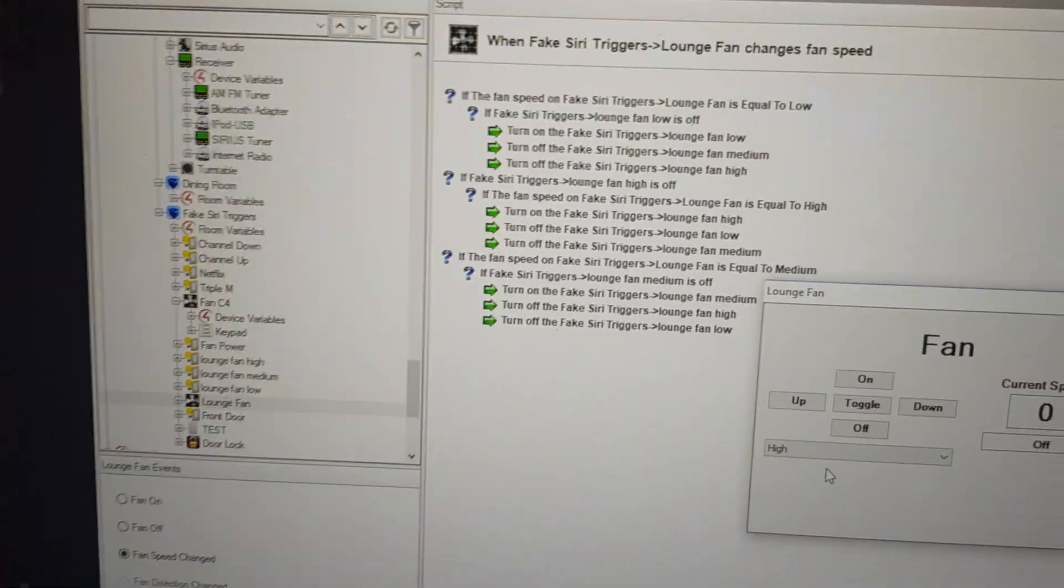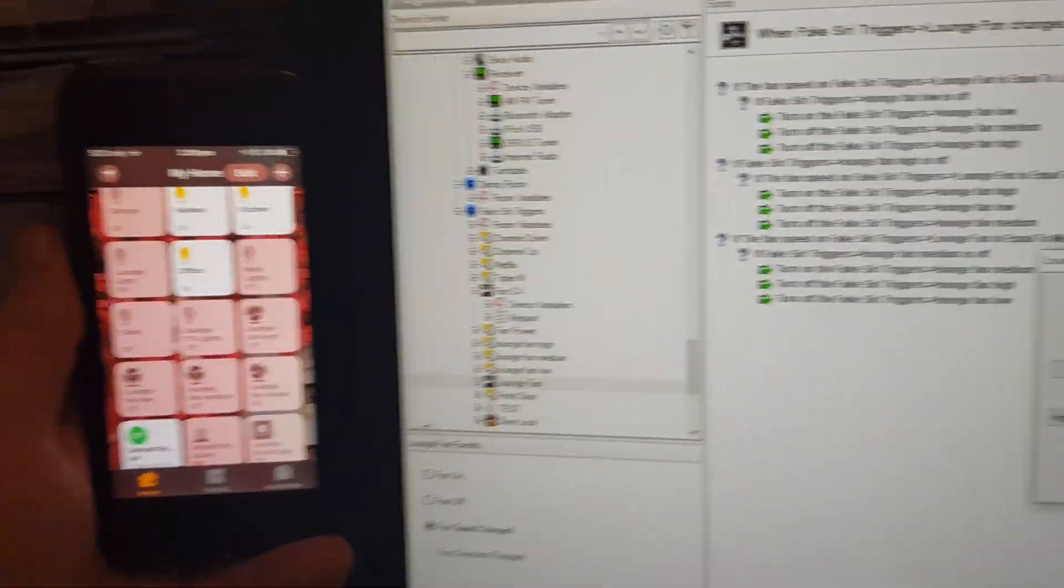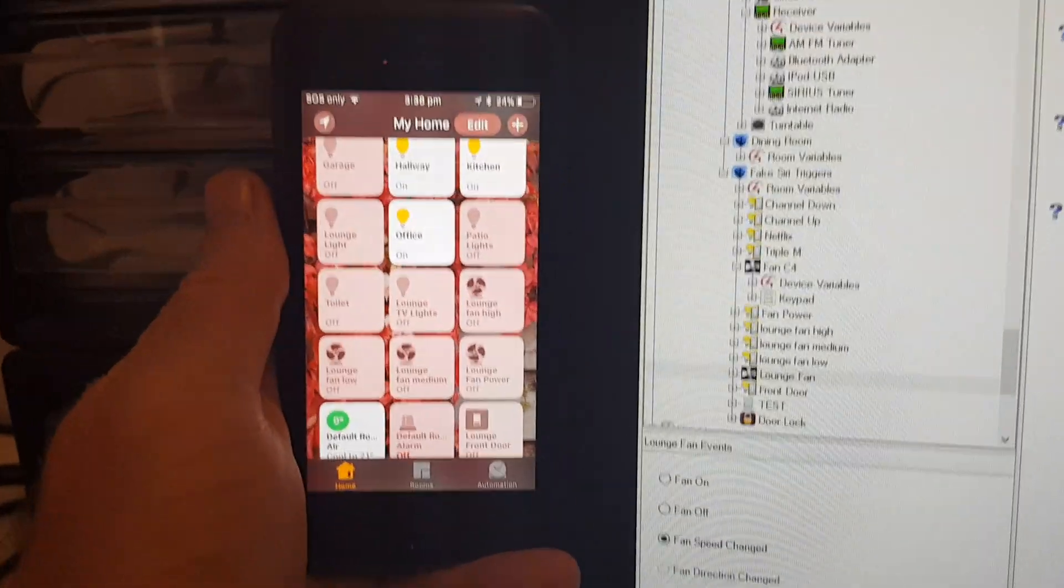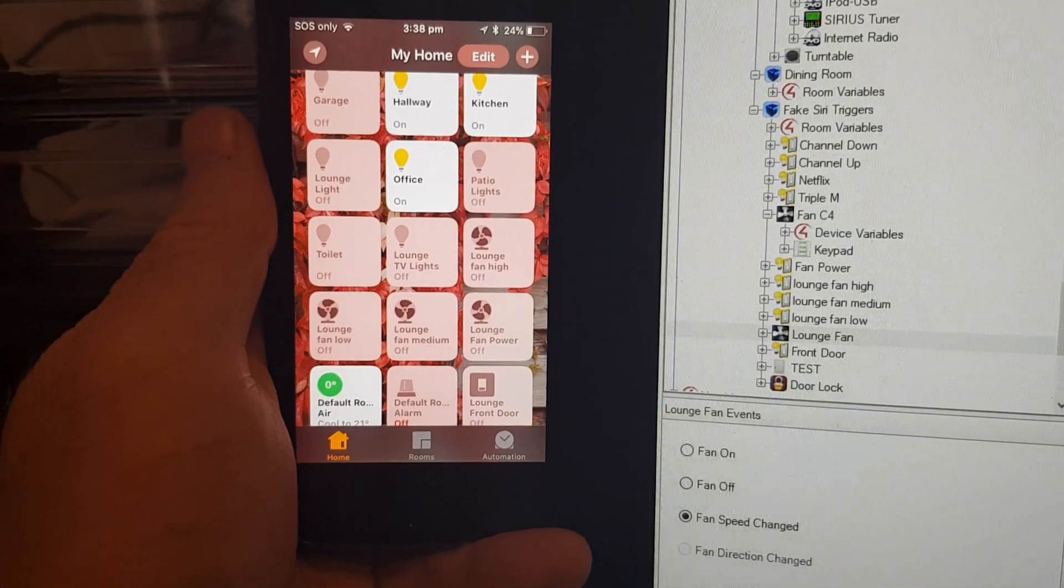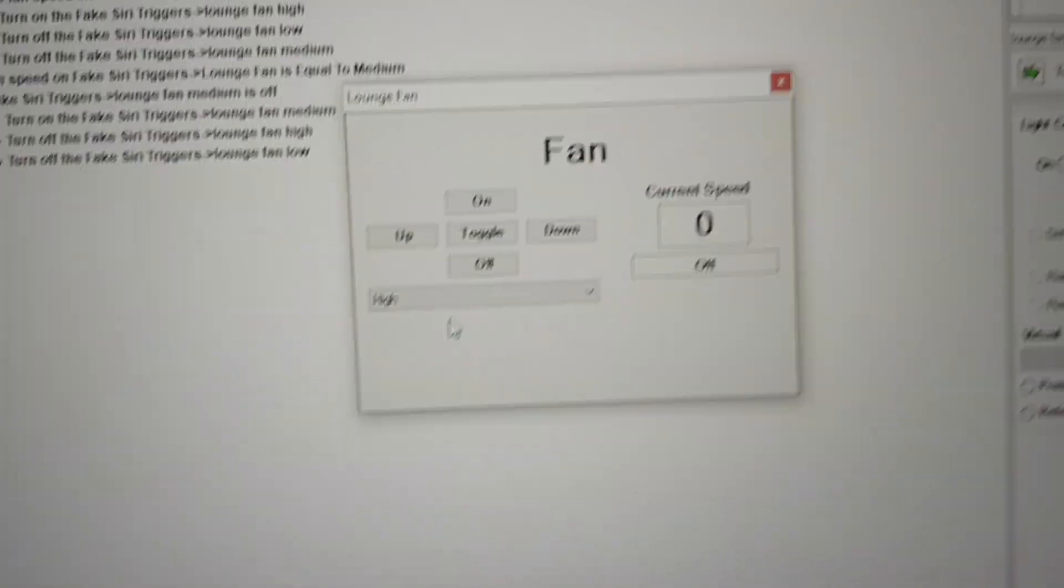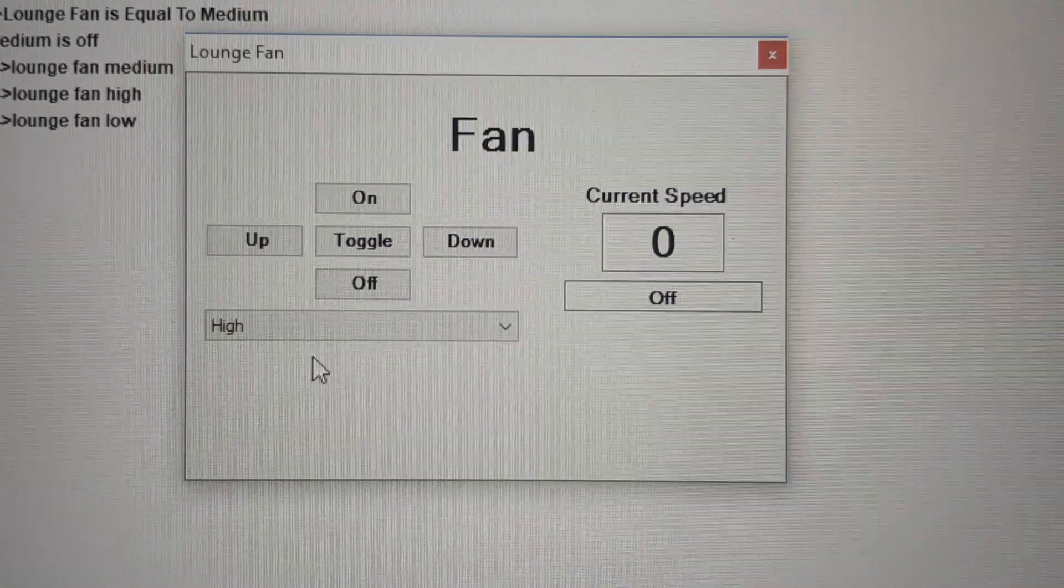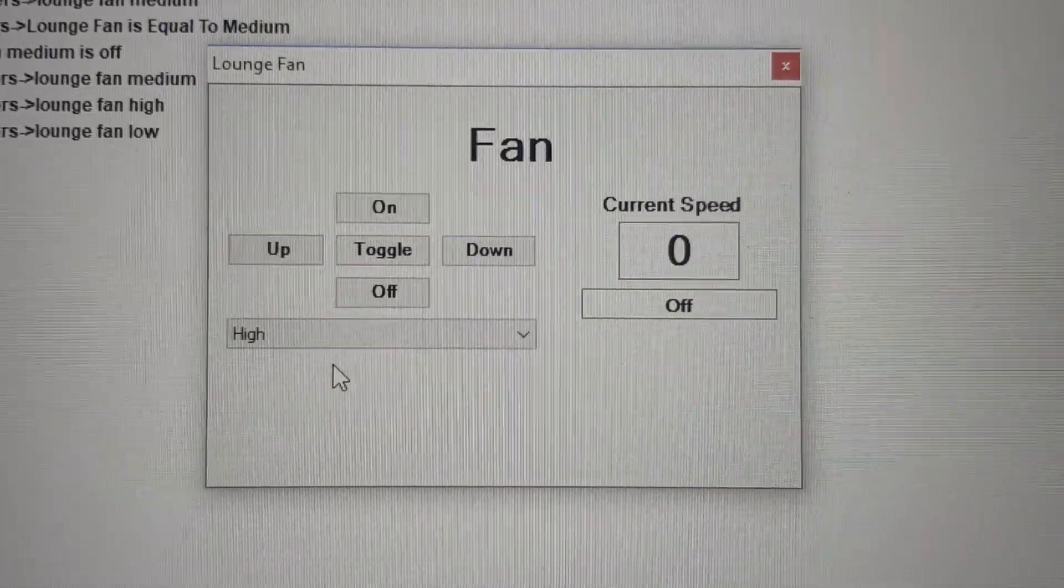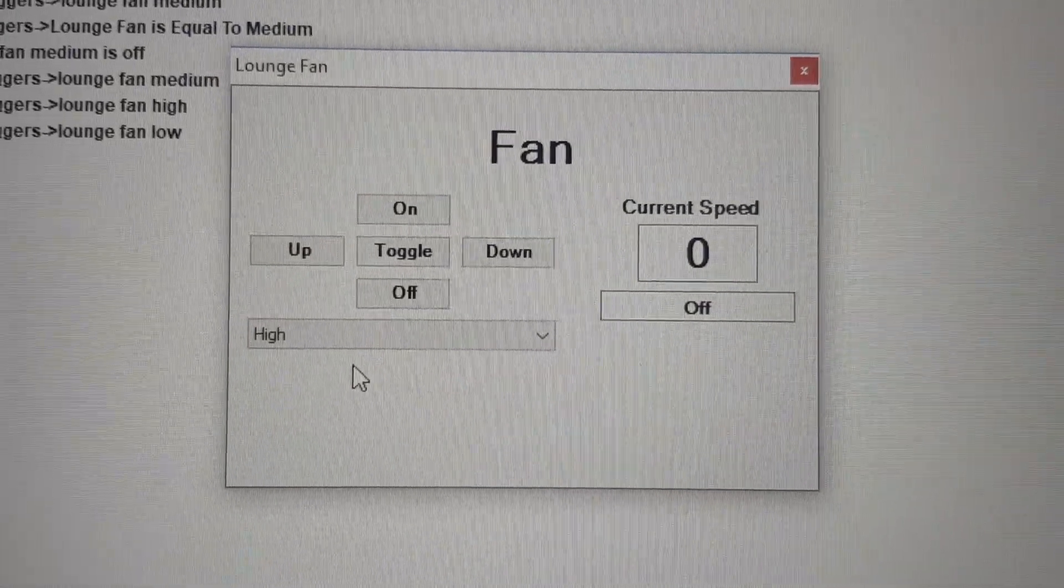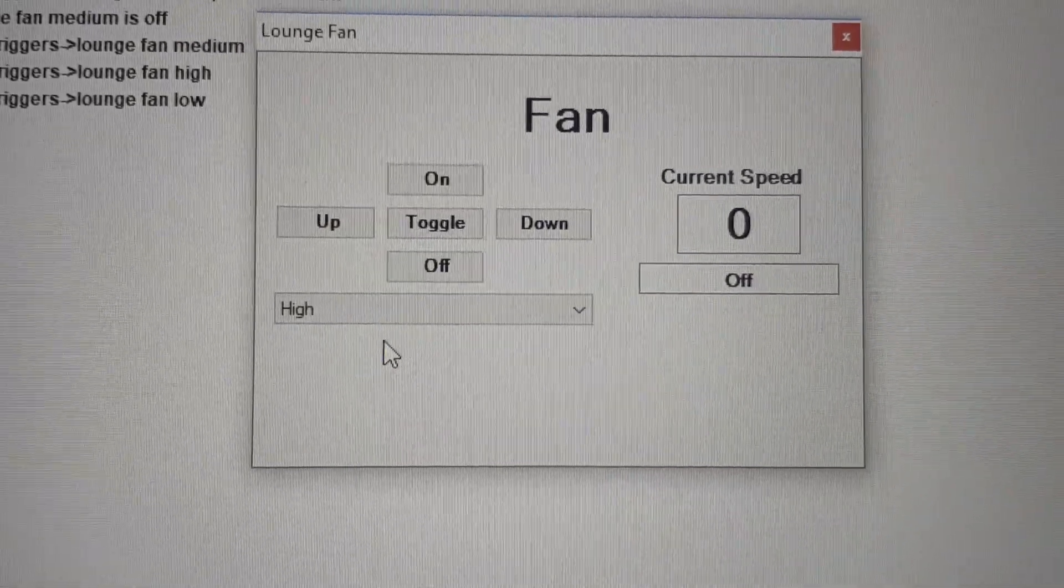So what I'm trying to demonstrate here is I have Siri integration via HomeKit over here, and over here I'm just showing you the on-screen fan control from CBUS using the Control 4 driver.